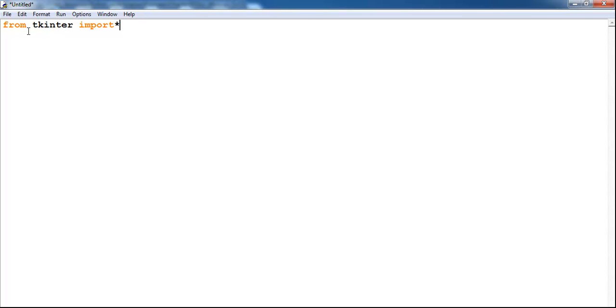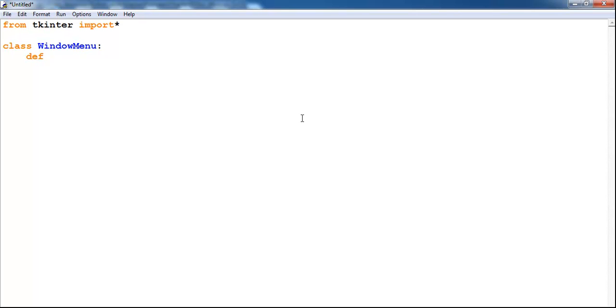The first thing I will do is import as follows: from tkinter import all into Python. So the next thing is let me create a class or call the class WindowMenu. Then let me define as follows, def __init__. Then let's say self comma, I'm just going to call it document system.